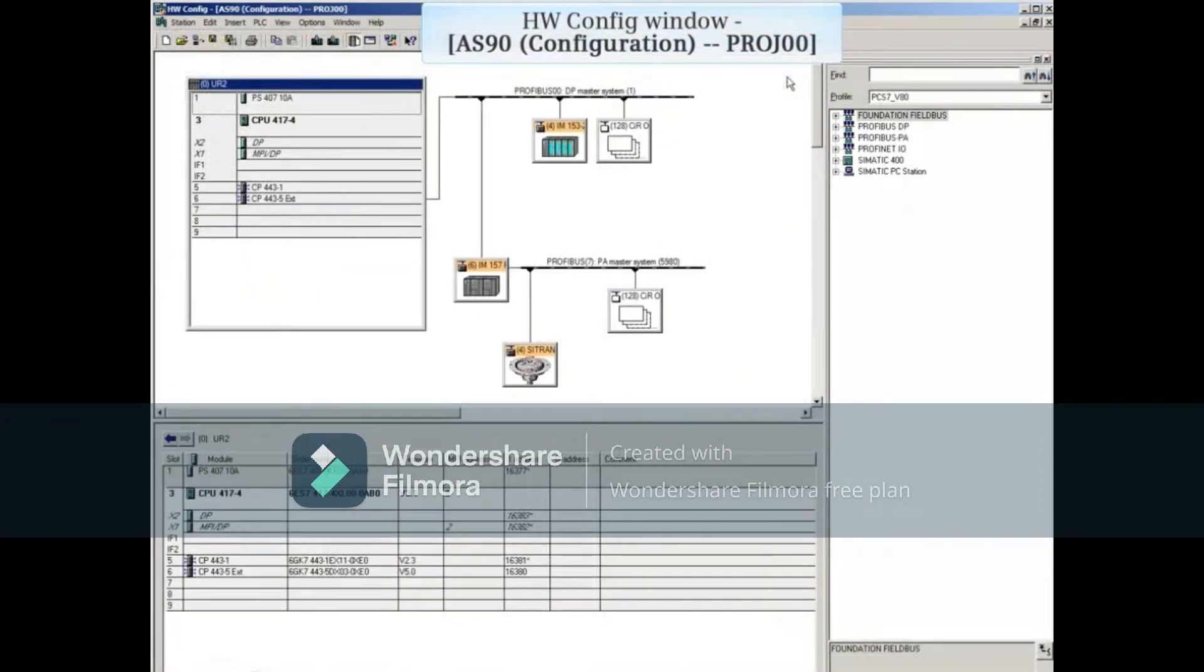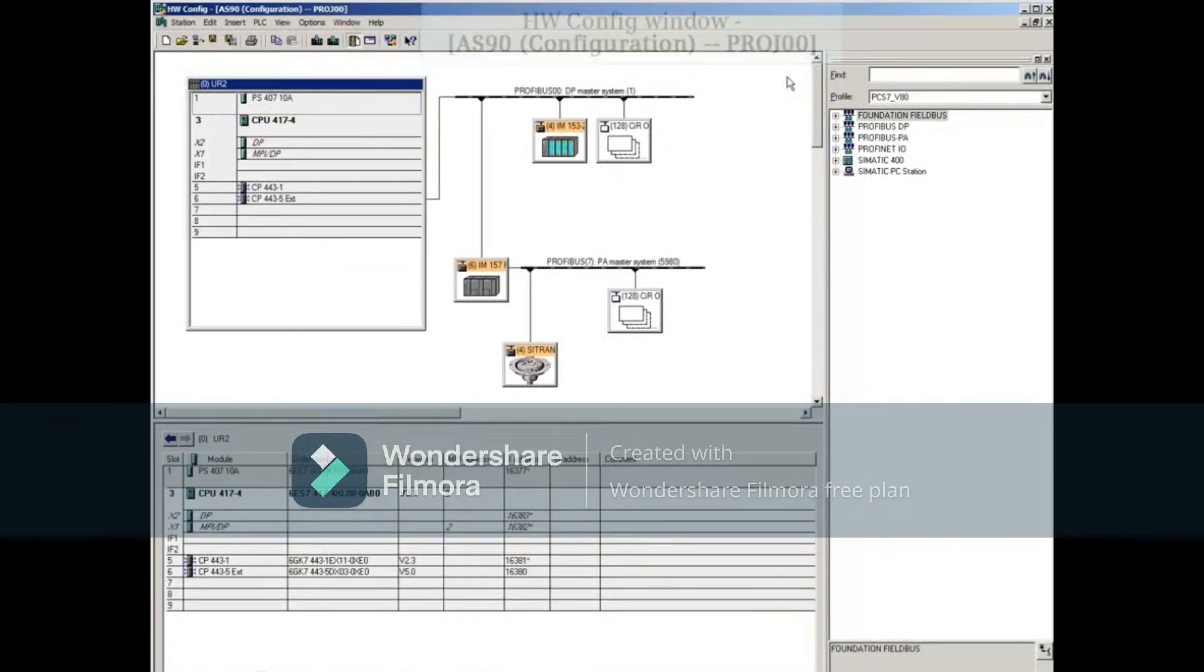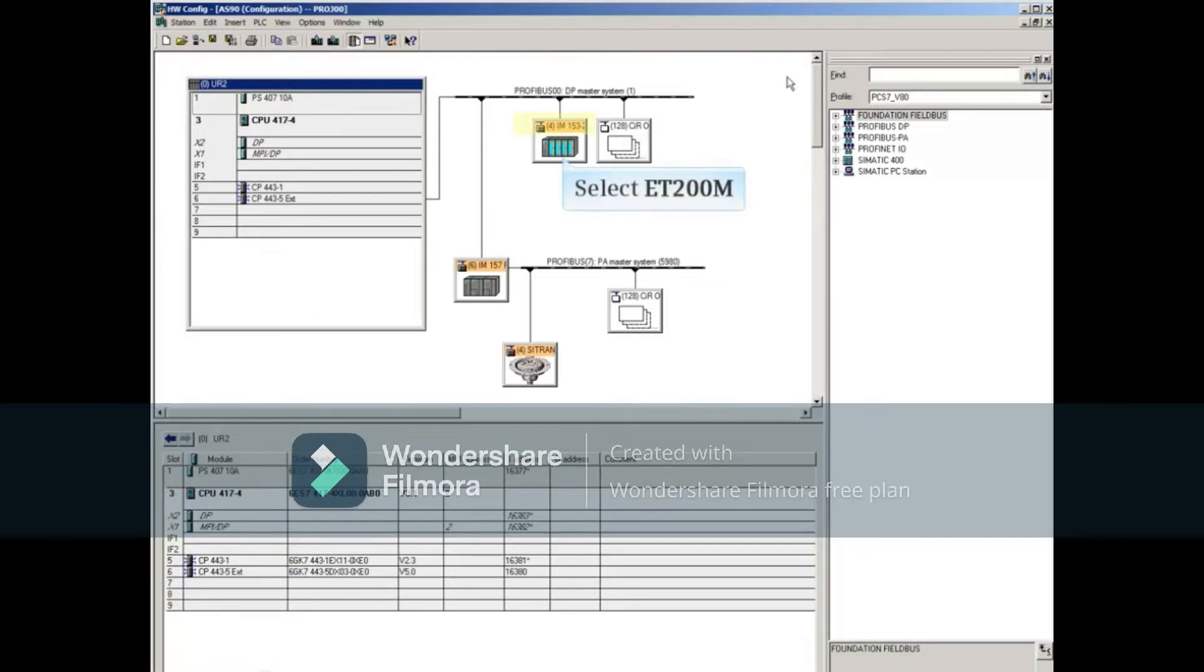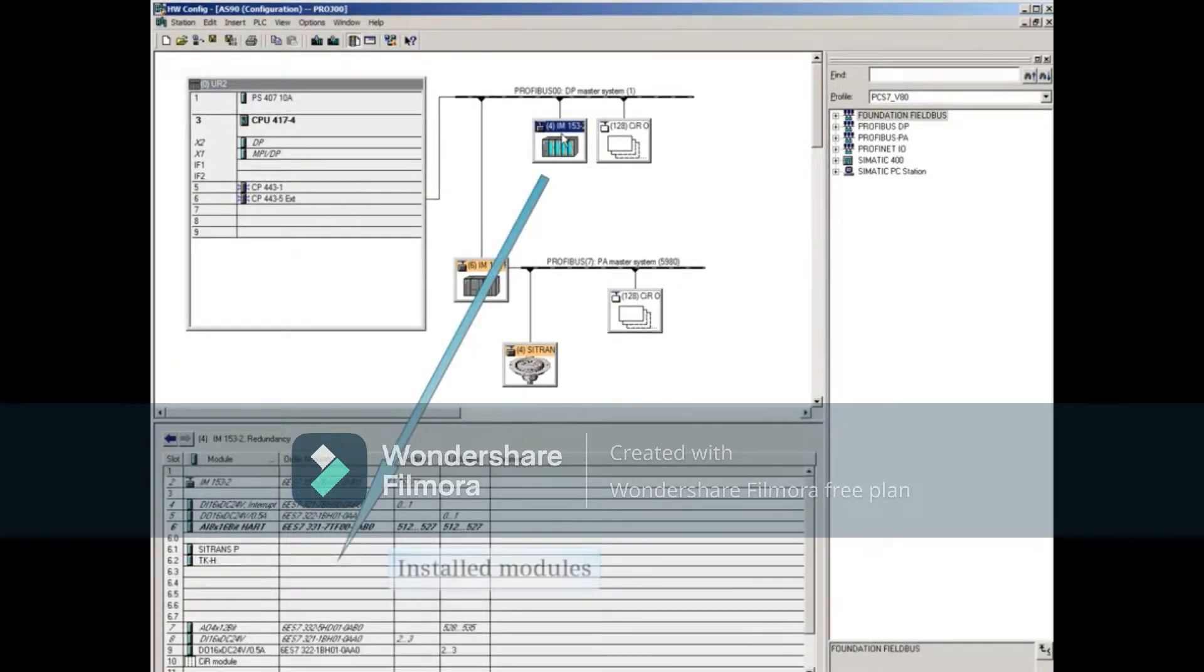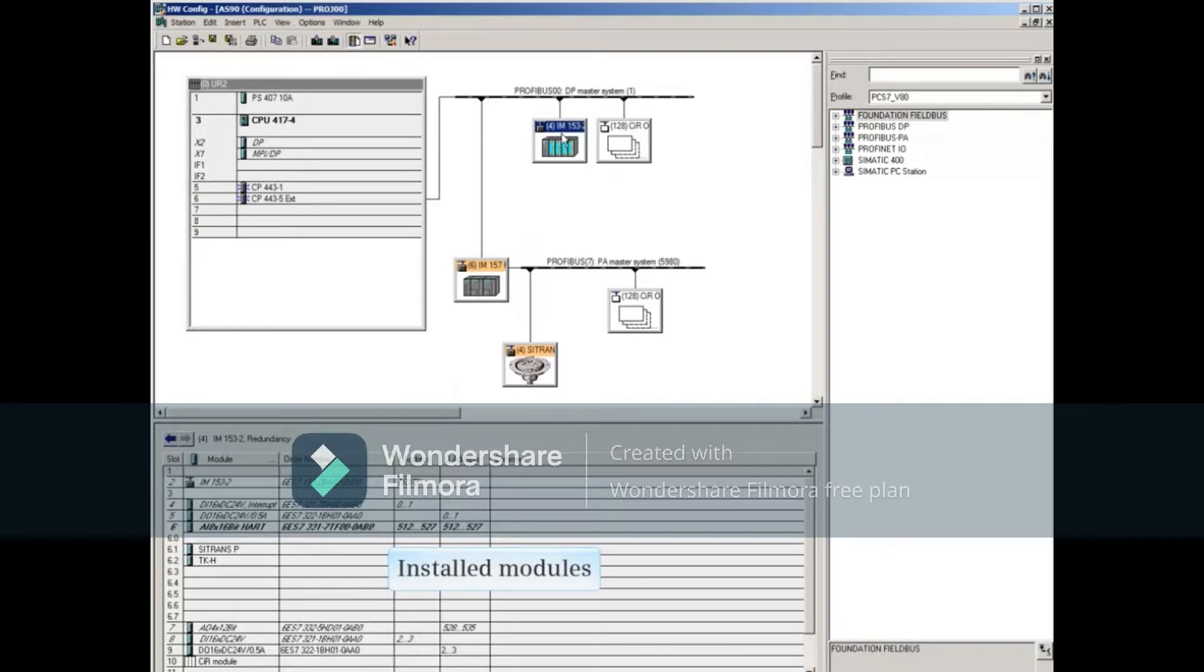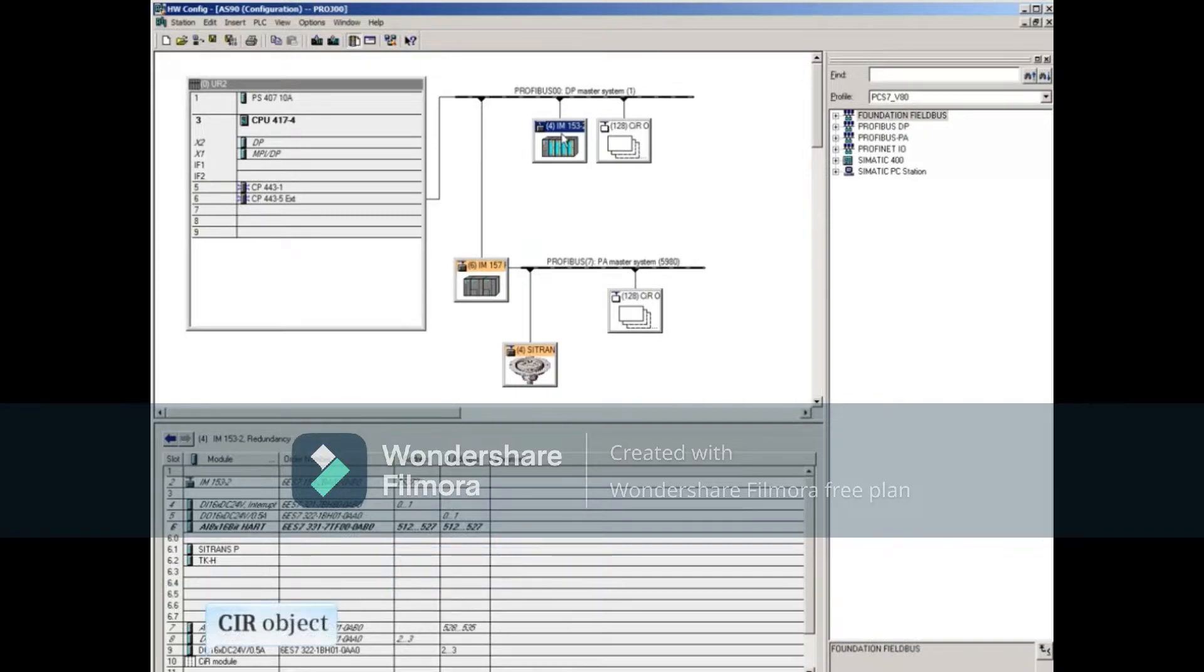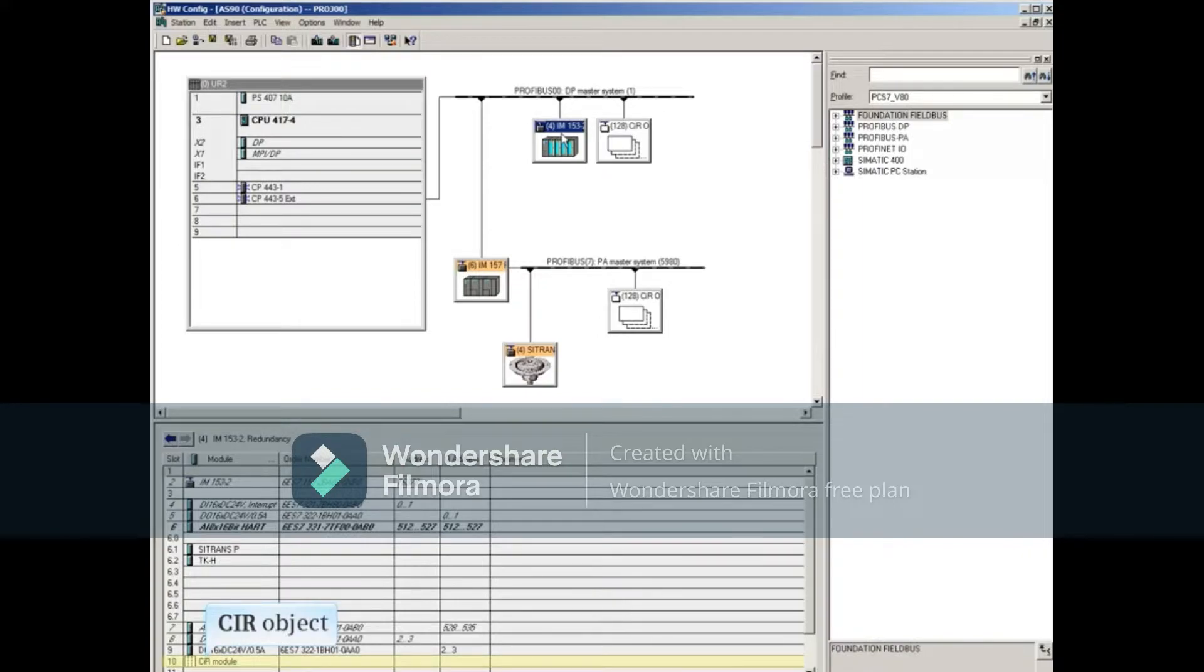This opens hardware configuration. For example, we plan on moving a channel assigned to a module in the ET200M. Selecting it will show the installed modules at the bottom. If the CIR object is at the bottom of the module list, then you should be able to download changes without stopping the CPU.